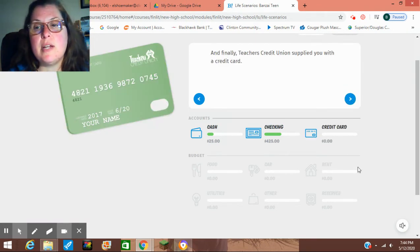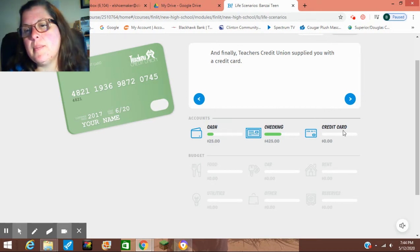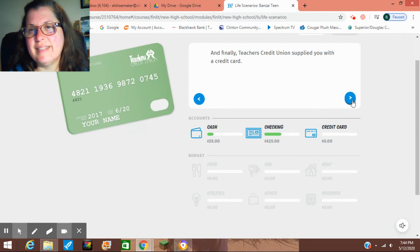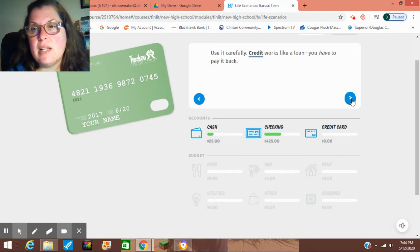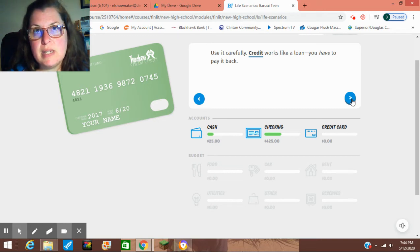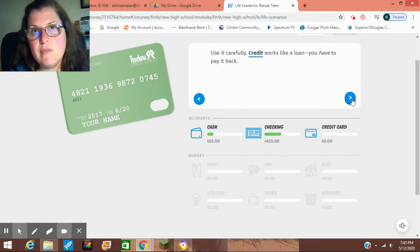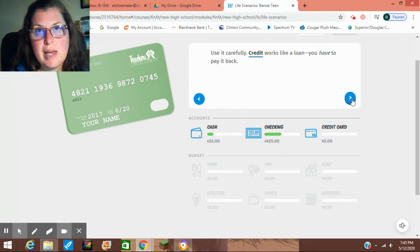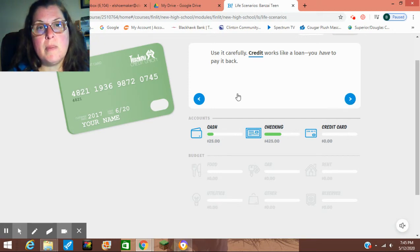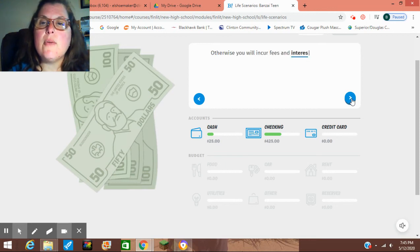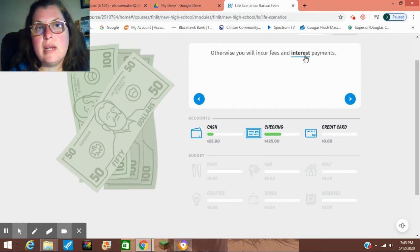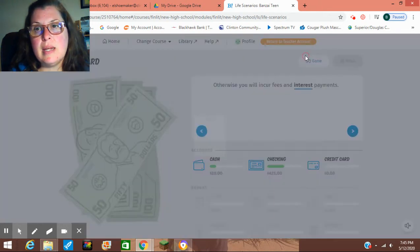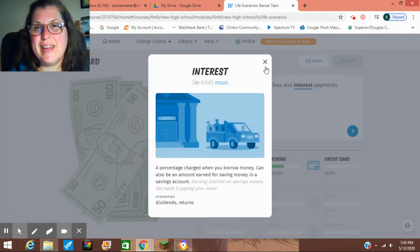And finally, Teachers Credit Union supplied you with a credit card. Use it carefully. Credit works like a loan. You have to pay back. So one thing we really didn't spend a ton of time on this quarter was talking about credit cards. Just understand that when you use a credit card, you pay back with very high interest. Otherwise, you'll incur fees and interest payments. Anytime you see a word that's underlined, if you don't know what it means, you click on it, it's going to give you the definition.